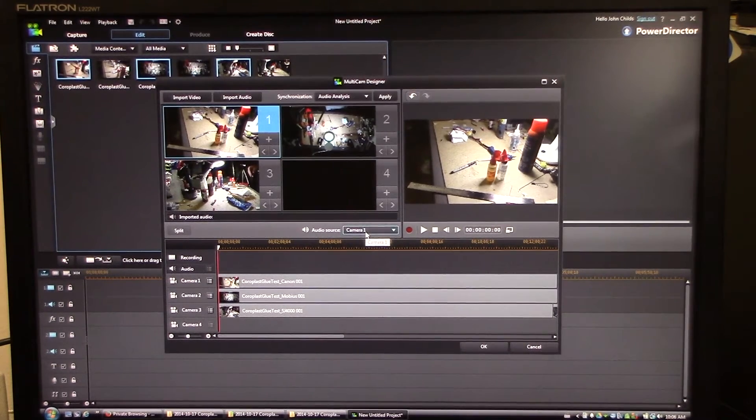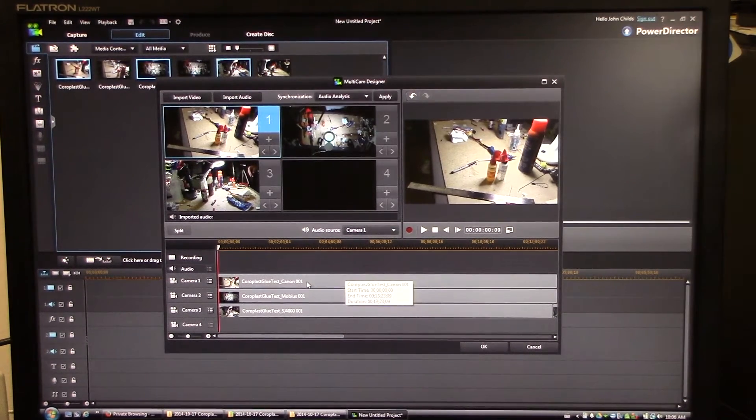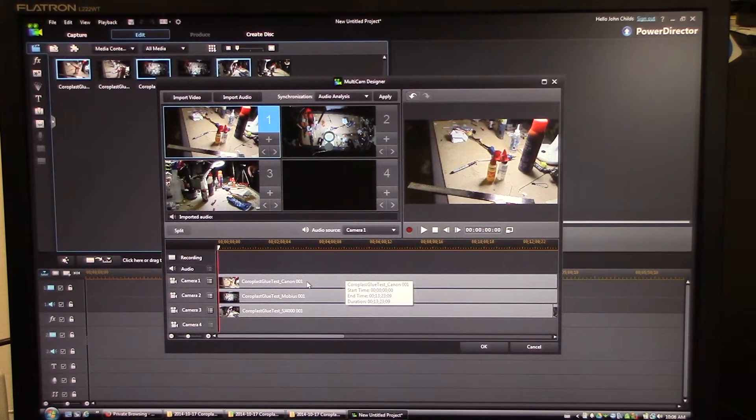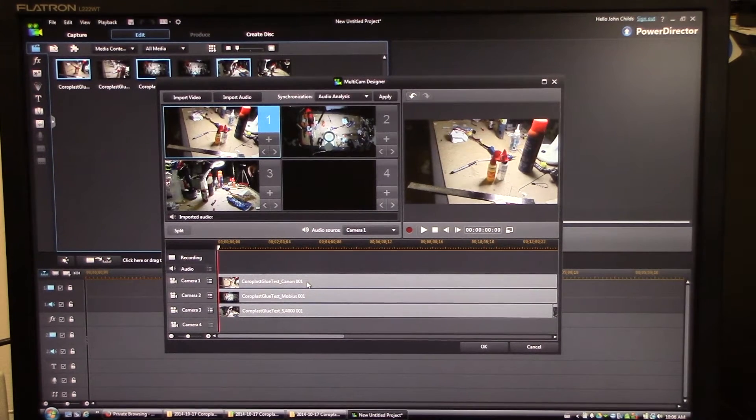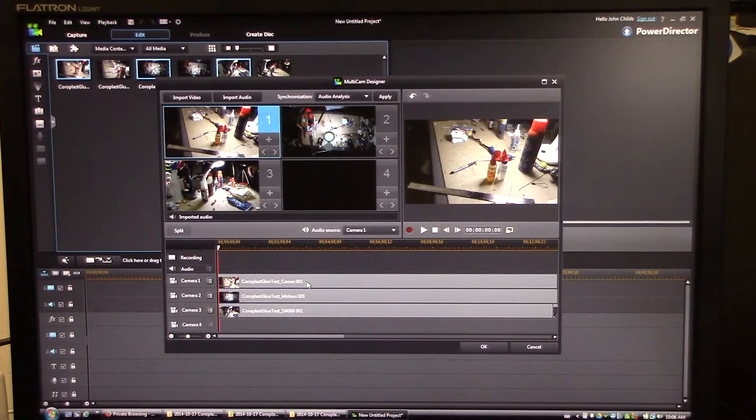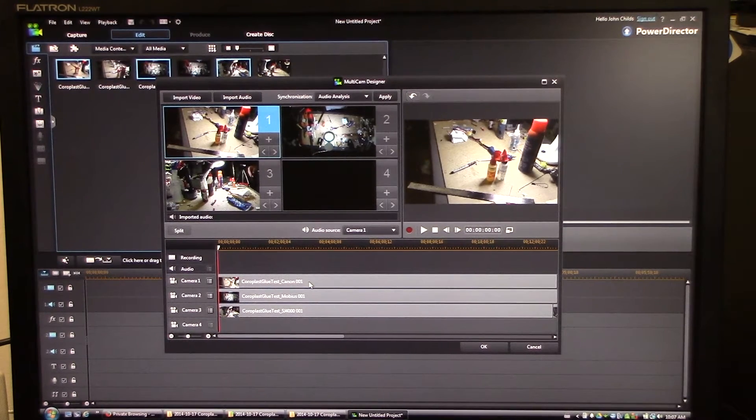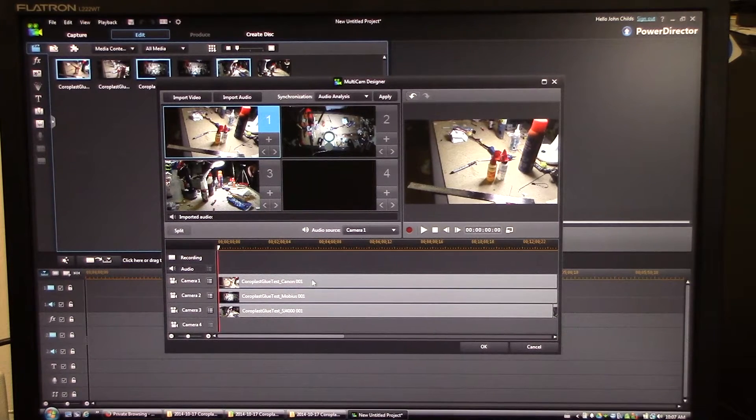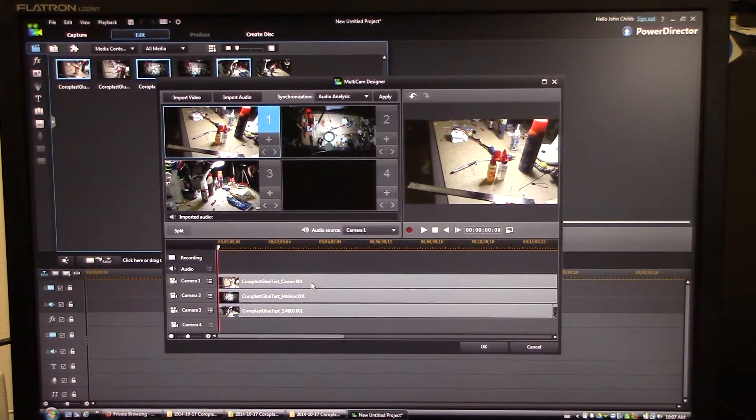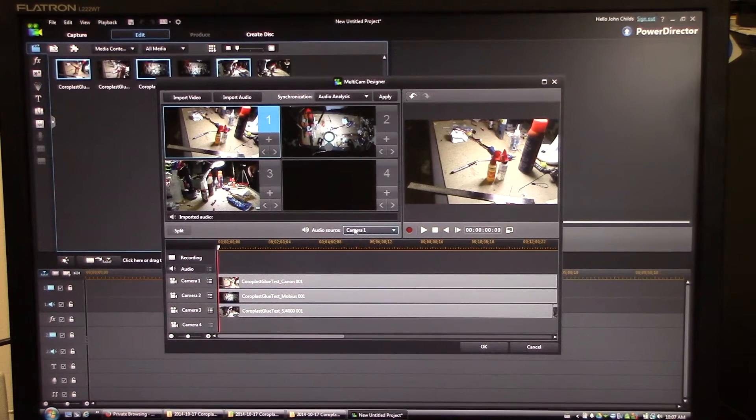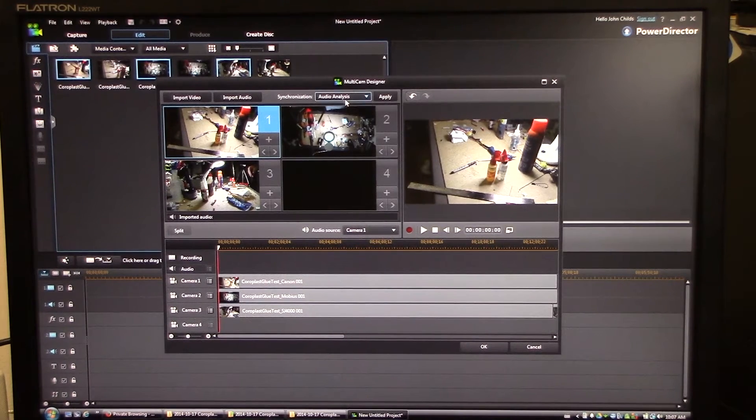I'm going to do the same thing for Camera 2, which is Mobius, second Mobius clip, and I'm going to add in my second SJ4000 clip. So you can see all my clips over here and they're all just lined up starting at zero. Now I'm going to use Camera 1 as my source. That's the Canon, because that has the best audio quality.